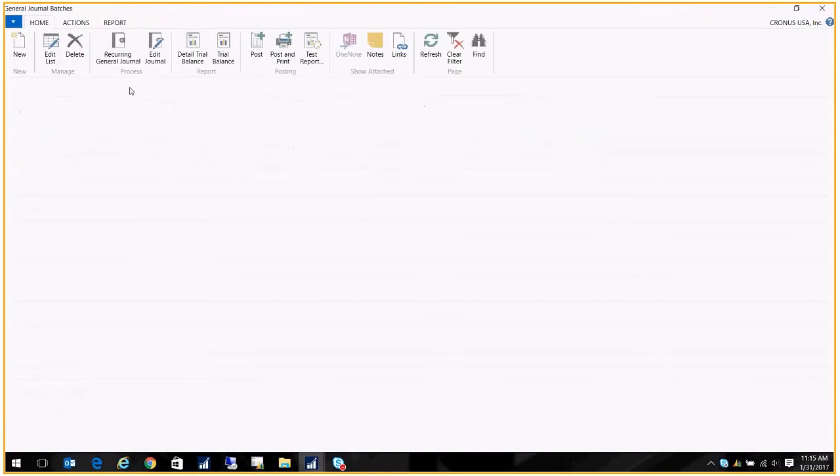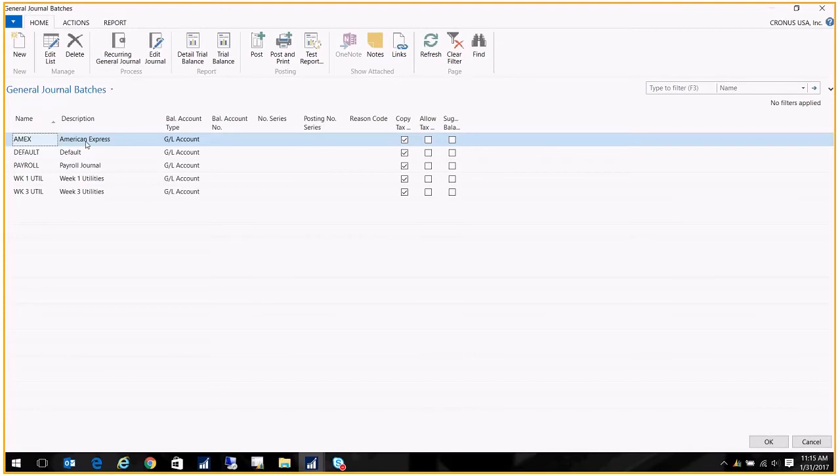Let's open that up. I have a few batches already set up in here. I have one for American Express, that's a bill I get every month with different expenses that I process with my American Express card, so I've predefined those accounts. I've also got my payroll journal which I do weekly, and then I've got a few utility batches set up for utilities that need to be paid the first of the month and utilities that need to be paid in the middle of the month. I'm gonna go through each of these and show you some of the nuances associated with them.